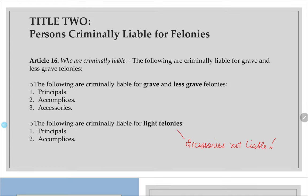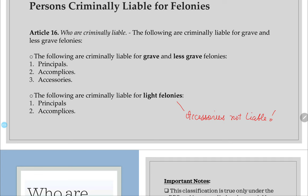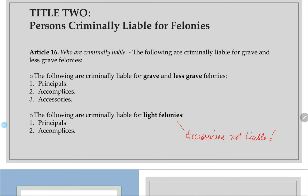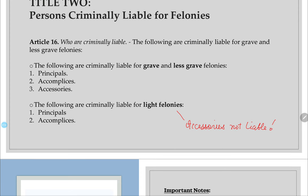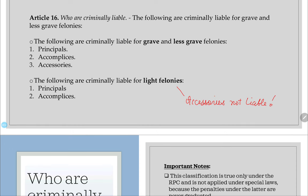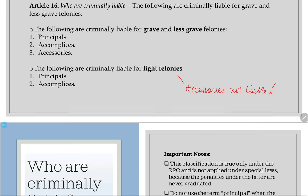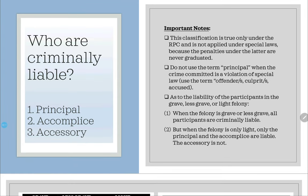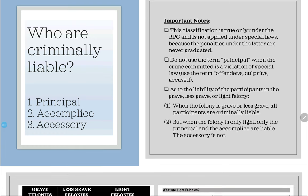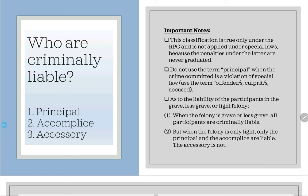Article 16 talks about who are criminally liable. The following are criminally liable for grave and less grave felonies: grave felonies are punishable by capital and afflictive penalties; less grave felonies carry correctional penalties. Criminally liable persons are: principals, accomplices, and accessories — referred to as PAA. For light felonies, we will learn about who is liable later.